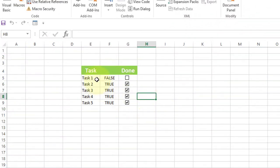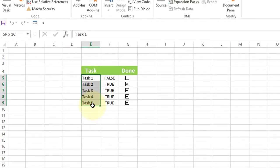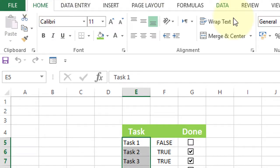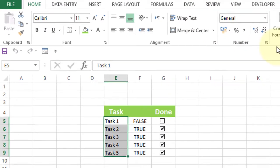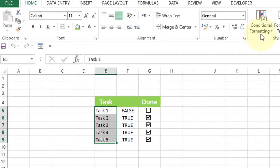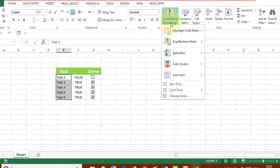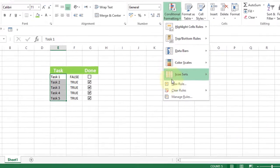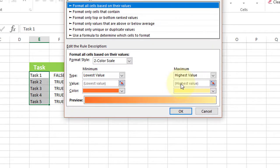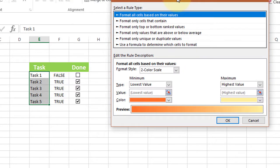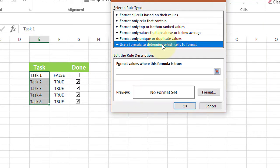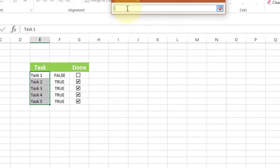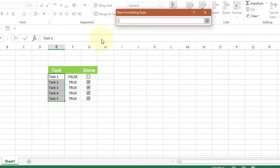Now select all, go to Home, click on Conditional Formatting, and select New Rules. Now select 'Use a formula to determine which cells to format,' click here, and select the first cell.